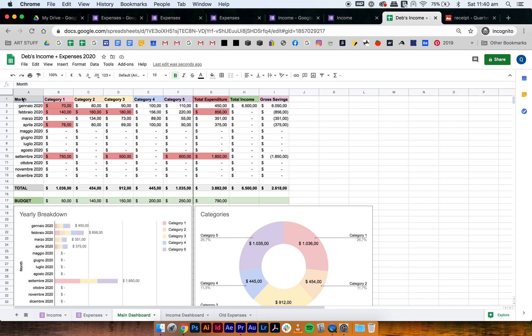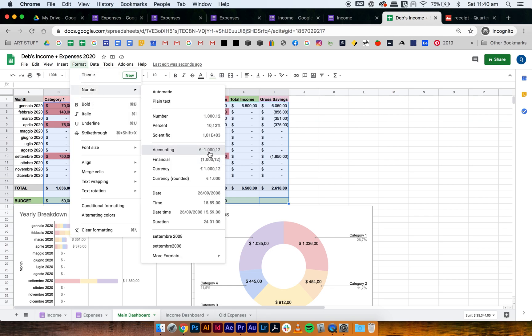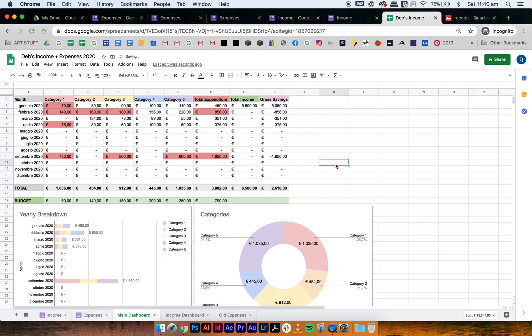Let's change it to euros. Select all of this, go to format, number, and then turn it to euros.